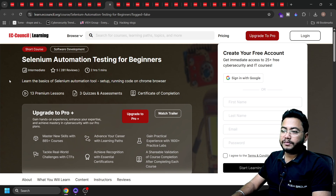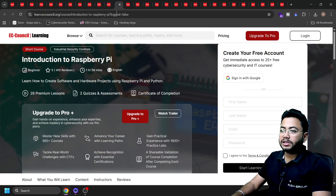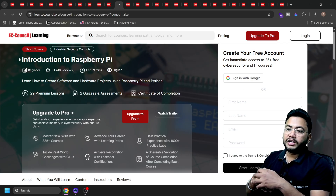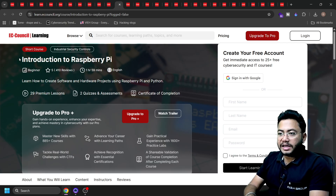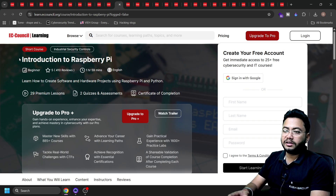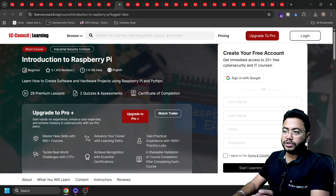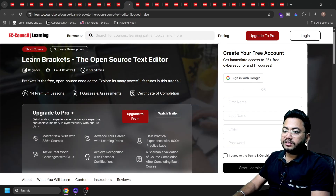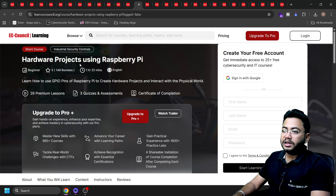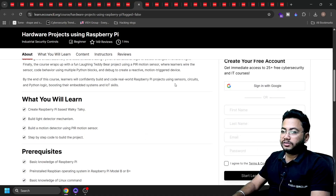Next is Selenium Automation Testing for Beginners. Selenium is basically for automating your browser — for example, Chrome — and it's a very much recognized certificate. The next one is Introduction to Raspberry Pi. Raspberry Pi is a mini computer that you can take anywhere, and you'll learn how to create software and hardware projects using it as a CPU that fits in your pocket. Next is Learn Brackets, the open-source text editor. There's also a Hardware Projects Using Raspberry Pi course covering GPIO pins and creating hardware projects that interact with the physical world.